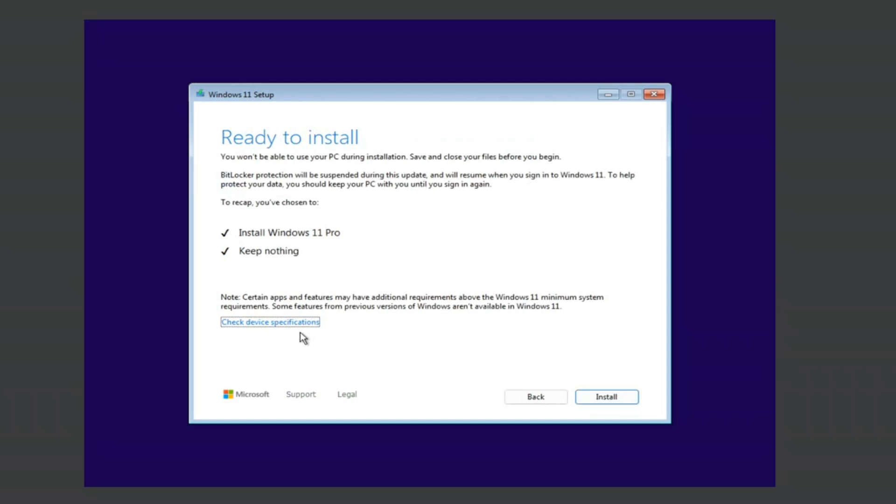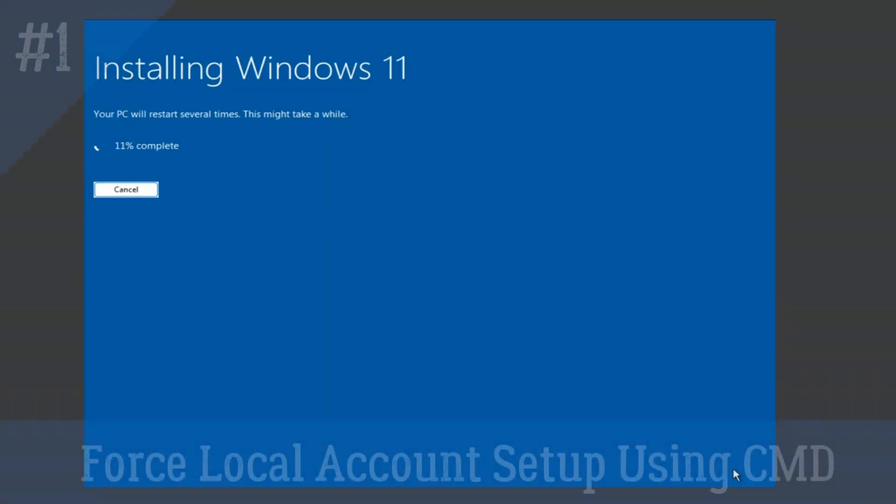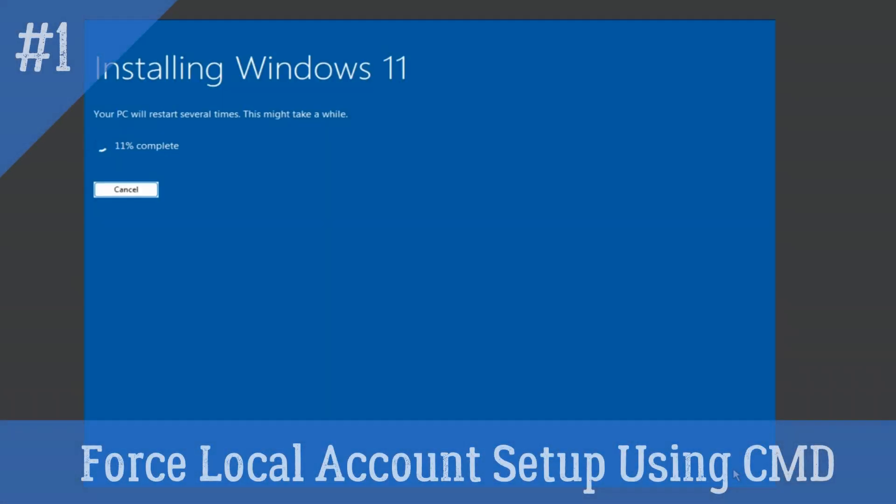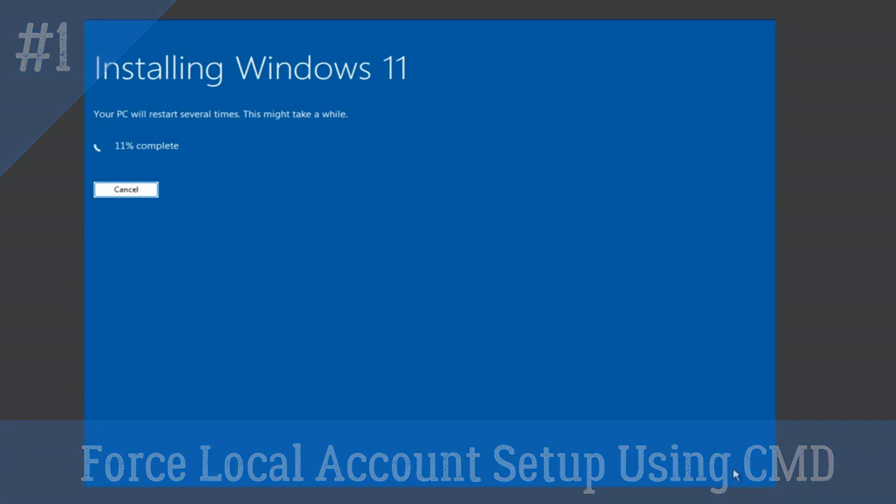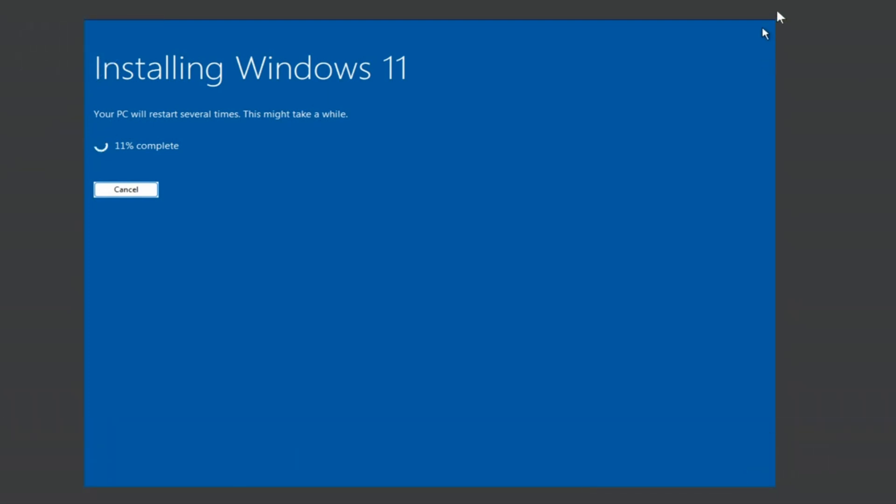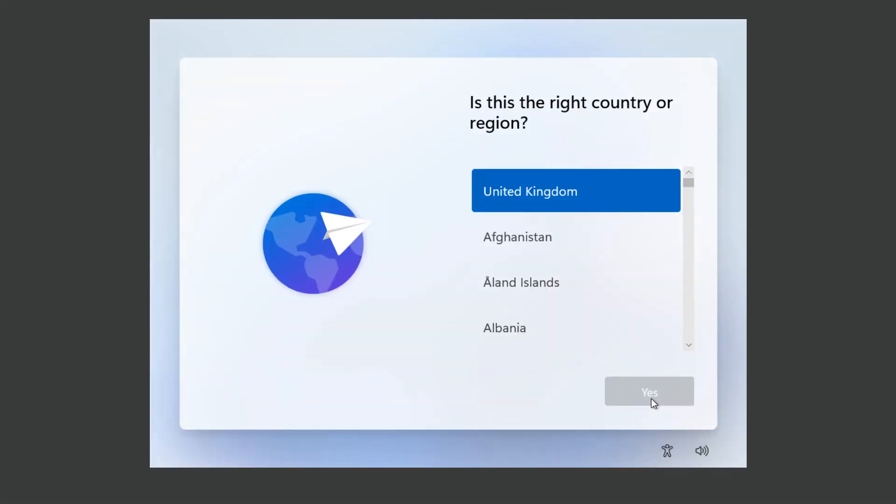We will look at two methods how to do this. The first method is force local account setup using command prompt. After Windows setup copies files and reboots, you will see OOBE screen. It means out of box experience.